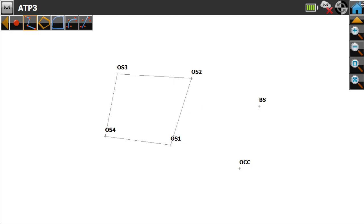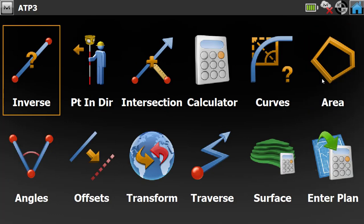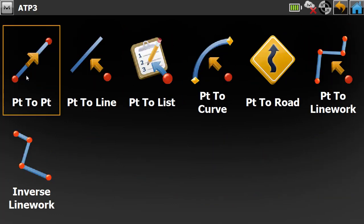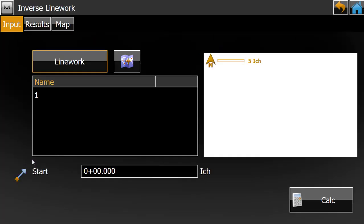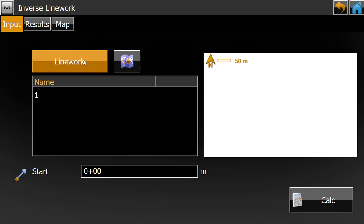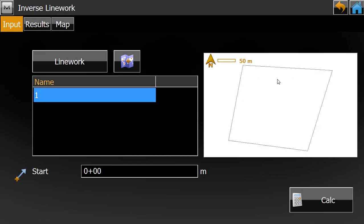There are two methods for this as well. Go to the Cogo or Create option, then go to Inverse, and here there is an option called Inverse Line Work. Select Inverse Line Work and keep the option set to Line Work. A table shows the list of lines in your map — there is only one line, named Line 1. Select it and the line is shown on the map.